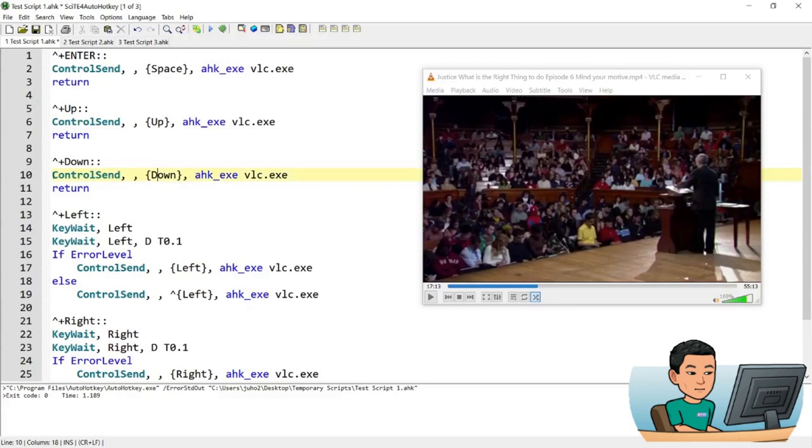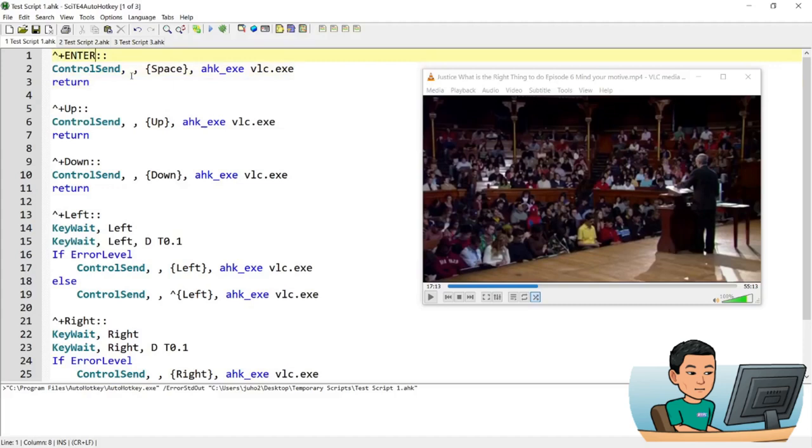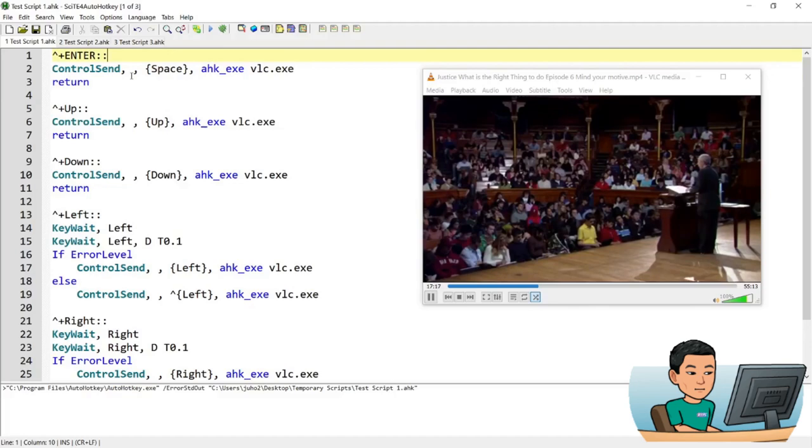Okay and if I press ctrl shift ctrl shift enter to send the space key you can see that the media is now playing. If I do it again then it pauses it. If I go ctrl shift up you can see that the volume is going up while my focus is still on site.